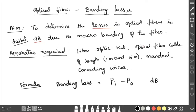The apparatus required are: a fiber optic kit, optical fiber cable of length 1 meter, 3 meter, or 5 meter — any length we can choose for this experiment — and a mandrel with connecting wires. The fiber optic kit consists of two parts: the transmitter, which transmits the light, and the receiver, which receives the light.